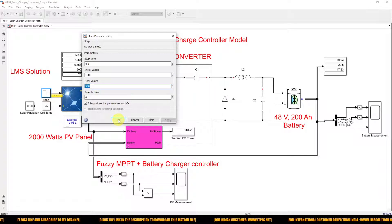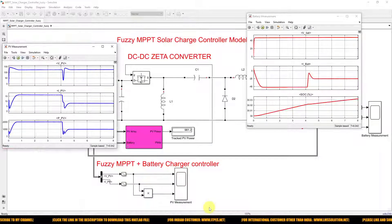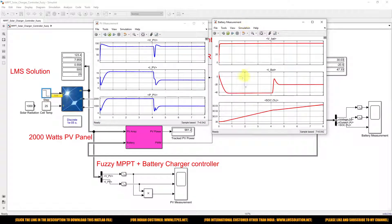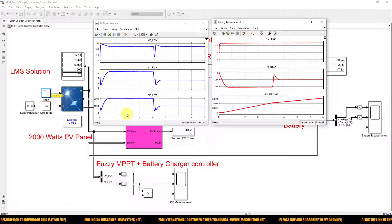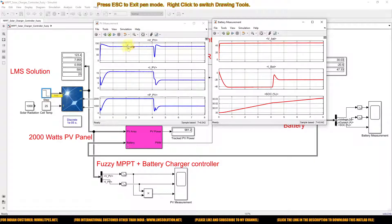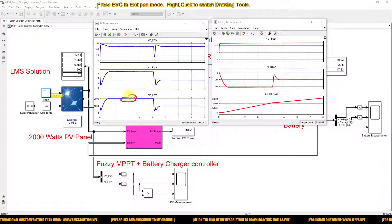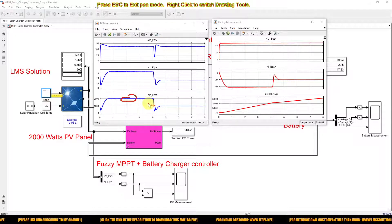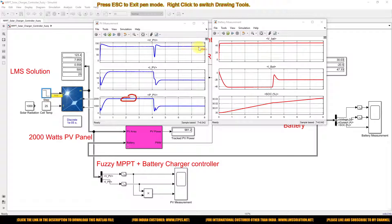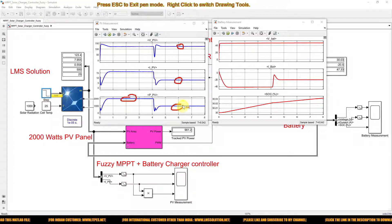The simulation results show that initially at 1000 W/m² and 25°C, the maximum PV voltage is around 123.4V, the PV current is around 16–17 amps, and the maximum power is around 2000 watts. After 4.1 seconds when irradiation changes to 500 W/m², there are some oscillations, then the system returns to steady state — voltage around 123.4V, current around 7.95A, and maximum power around 1000 watts.